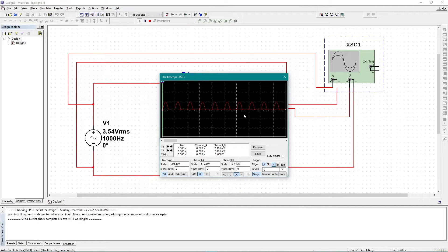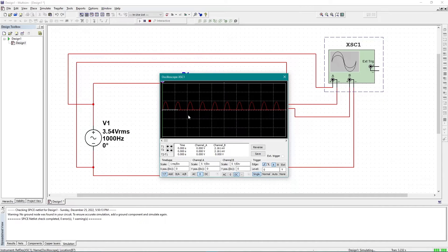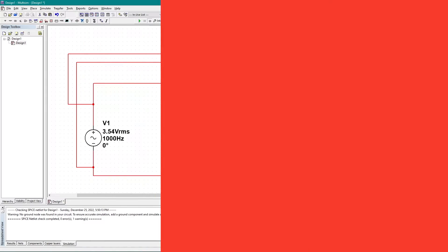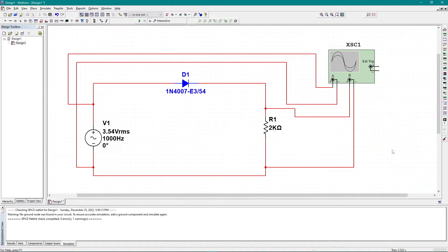This is called the positive half-cycle rectifier, or positive half-wave rectifier, because the output curve is going in the positive direction. If it goes in the negative direction, we call that a negative half-cycle. In the next part, I'm going to show you how you can get the negative half-cycle from this circuit.